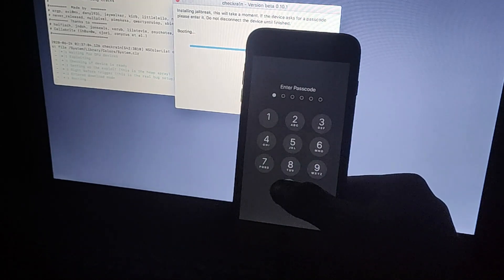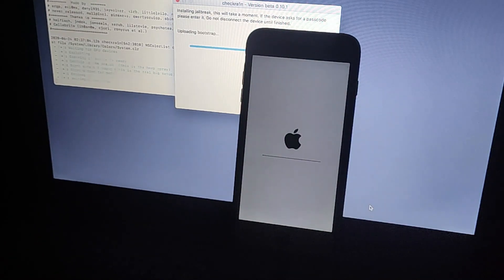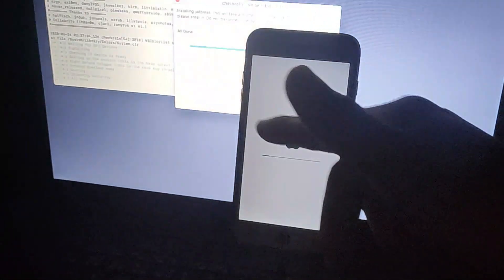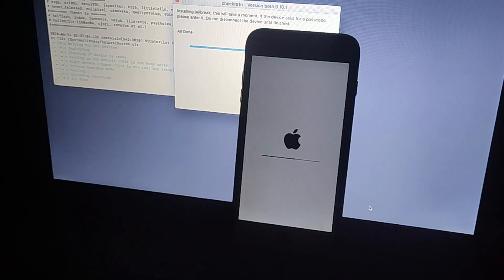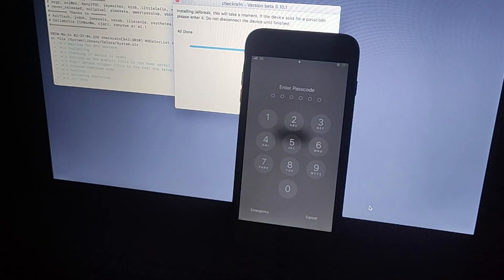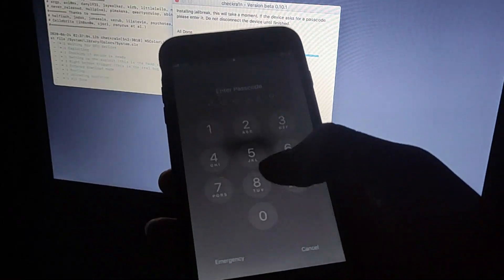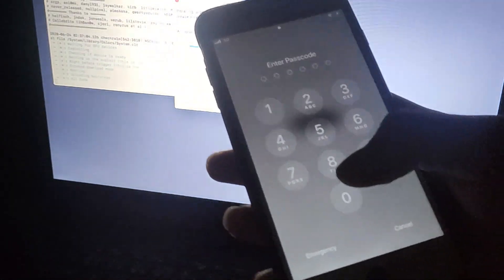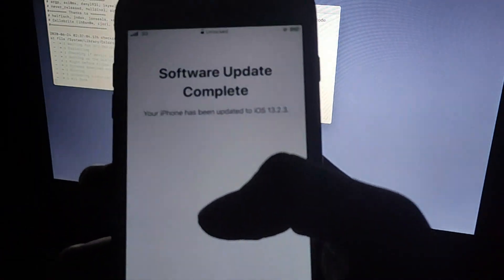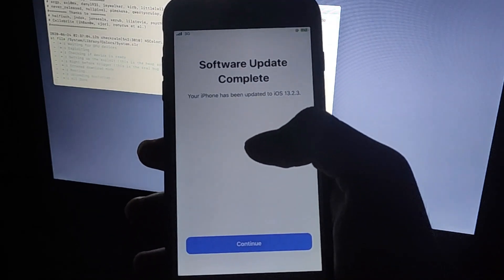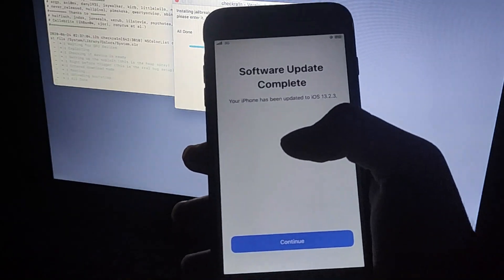Use checkra1n 0.10.1 or you can also use 0.10.2. My phone is already connected. Keep your old password. My install is done. I'm going to give proof that it installed successfully. You can see my iOS is now 13.2.3 — that means the downgrade from 13.5.1 to 13.2.3 was successful.